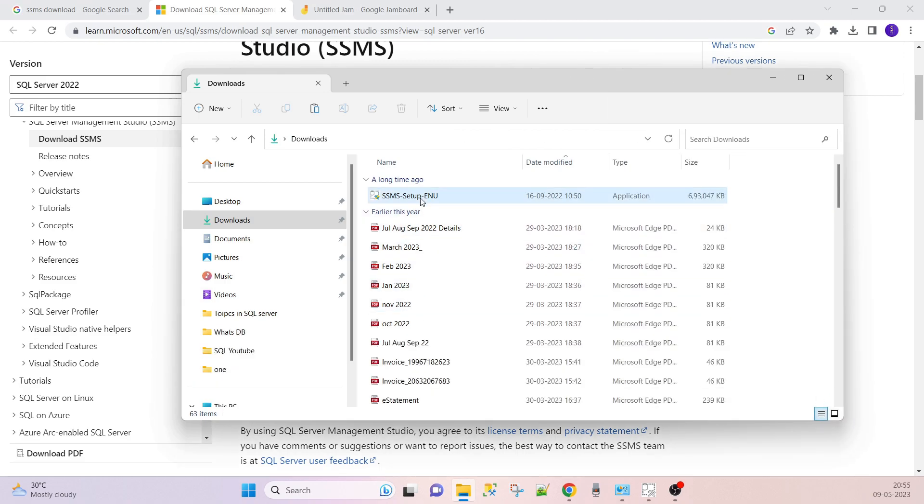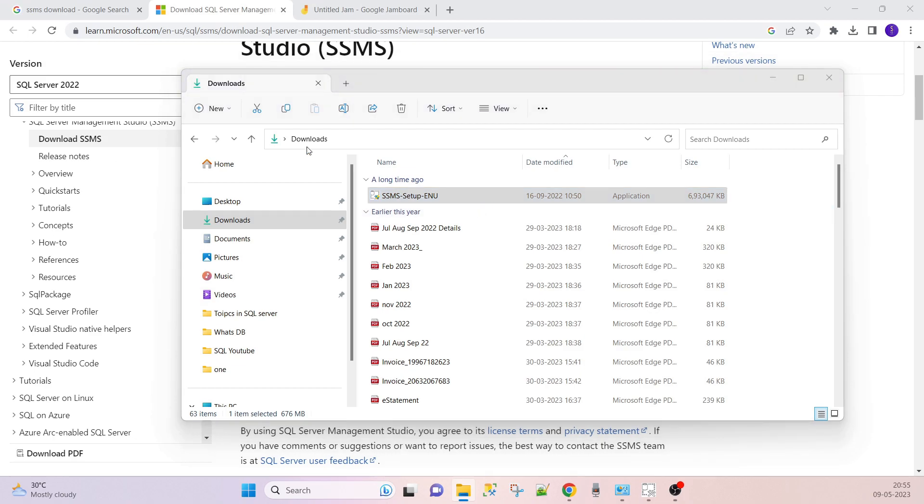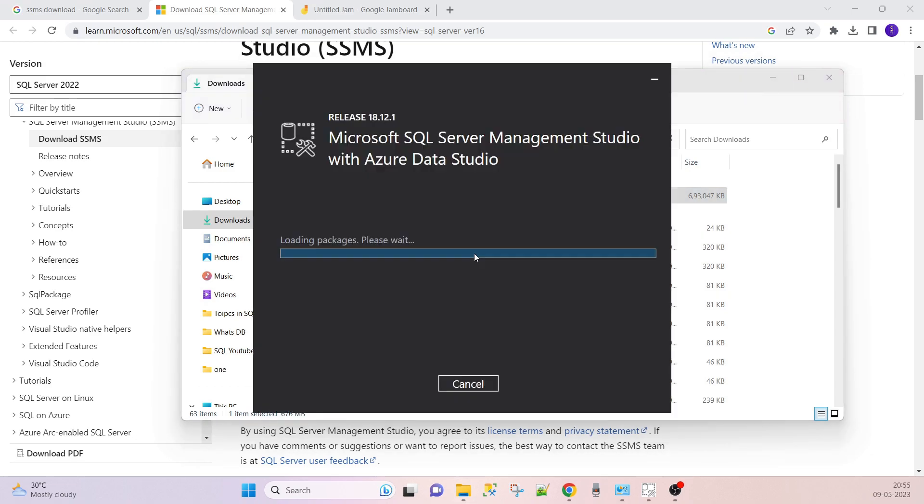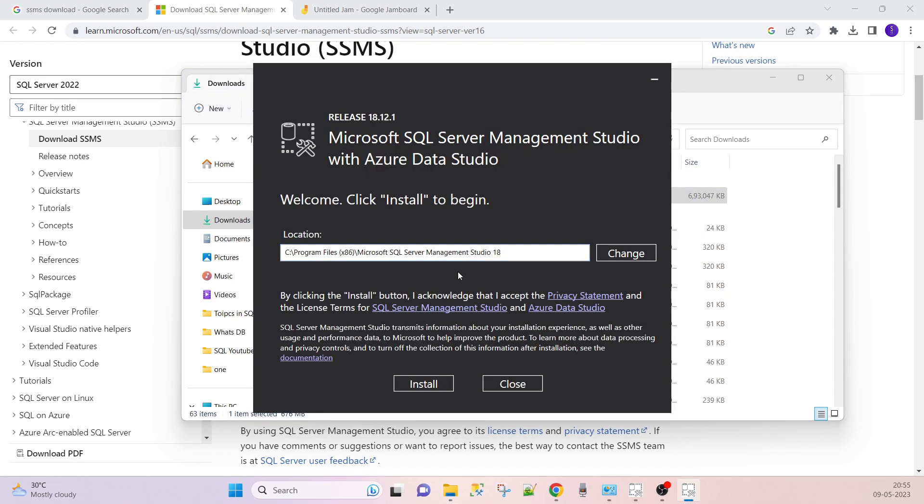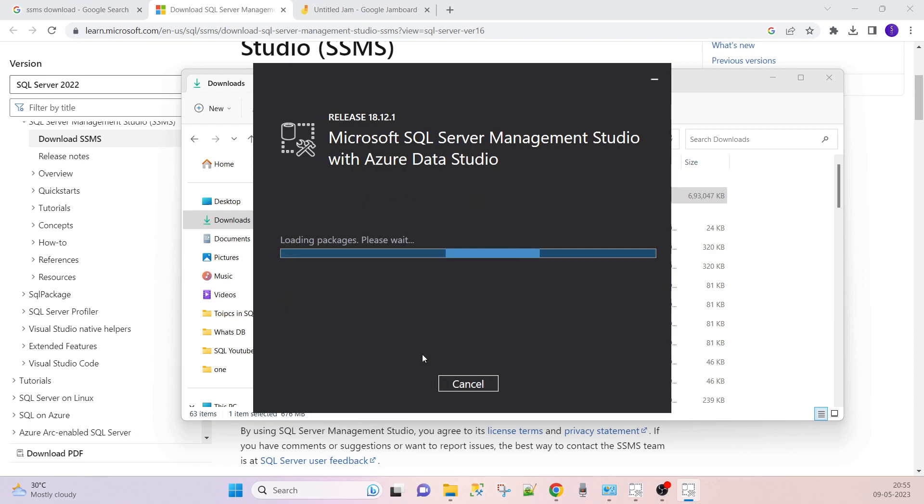So setup is downloaded here, just install it. Click yes. It will give us the path on which you have to install. Here it says Microsoft SQL Server Management Studio with Azure Data Studio. Click on Install.